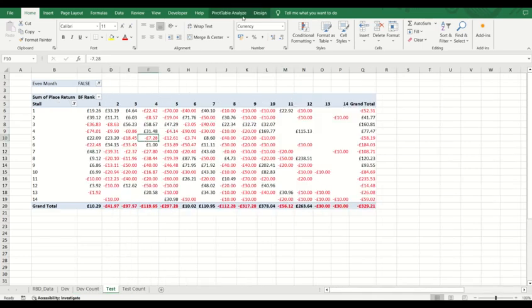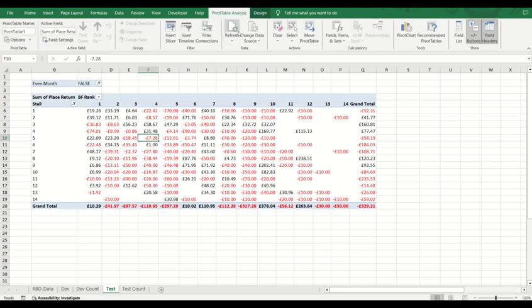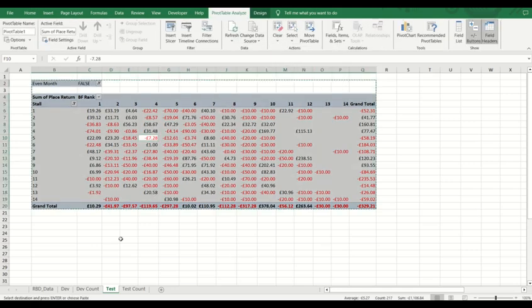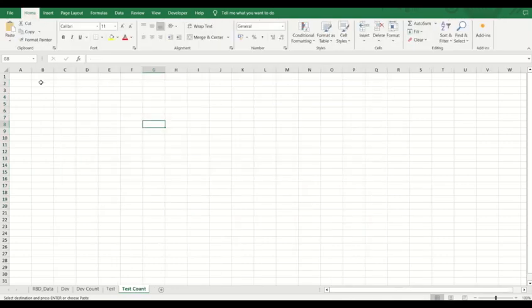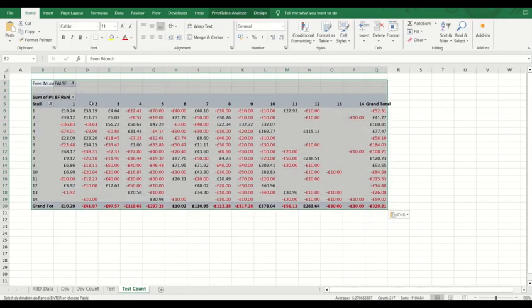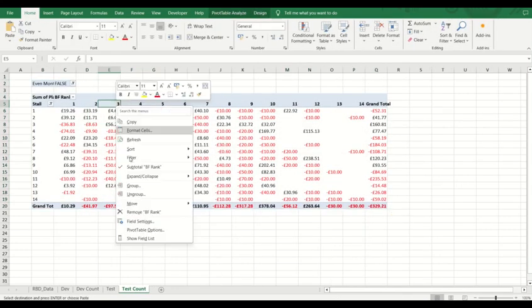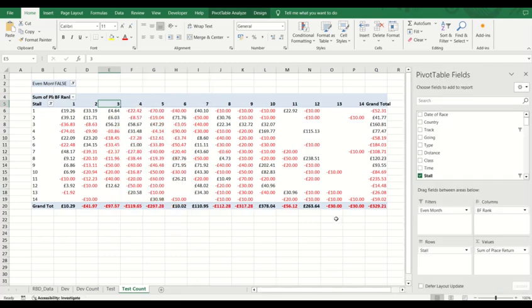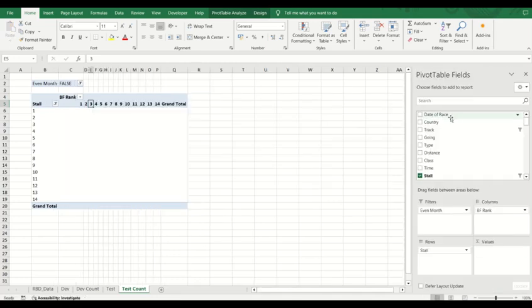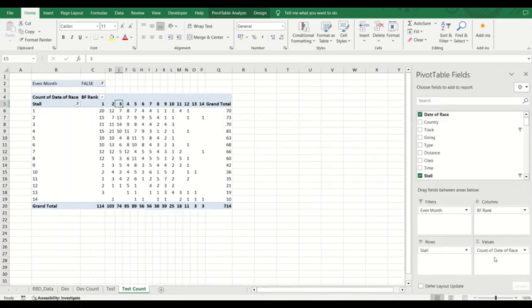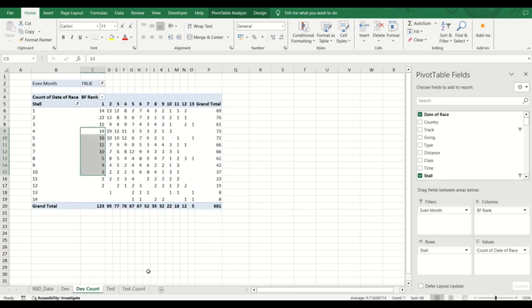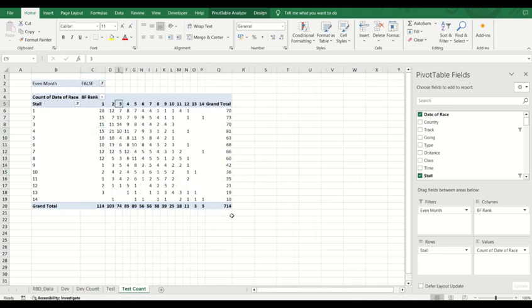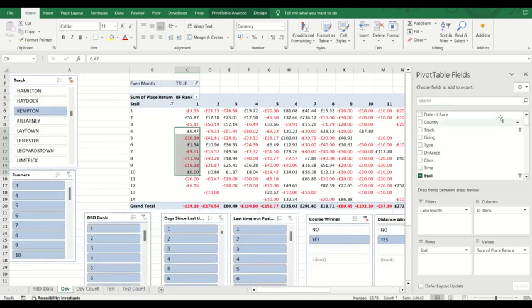Let's do the same for the test. Select the entire pivot table. We're just going to control C and then control V to paste it. Once again, we're just going to take out the place return and add that into count, and that gives you your numbers in there. So you can see 681, 714. You can compare those. They should always be relatively similar depending on the criteria you've used.